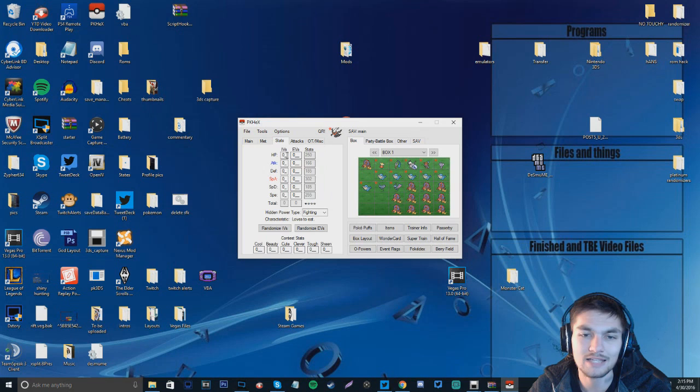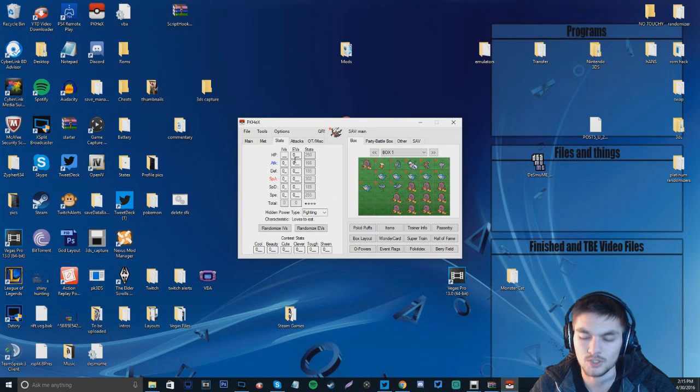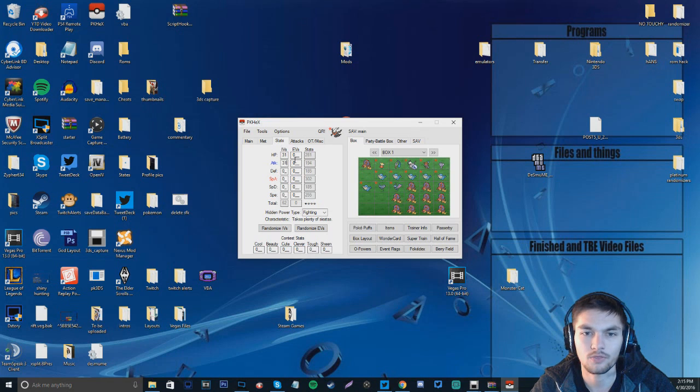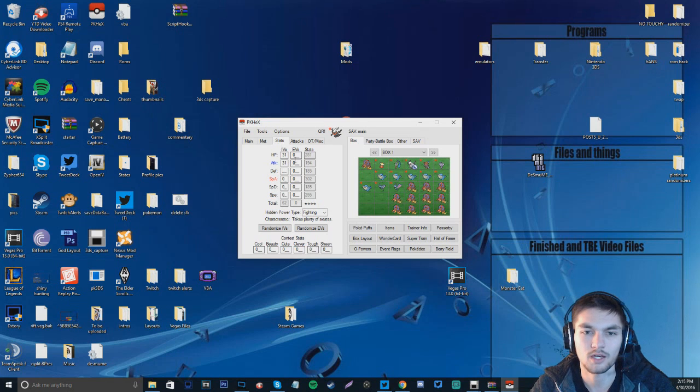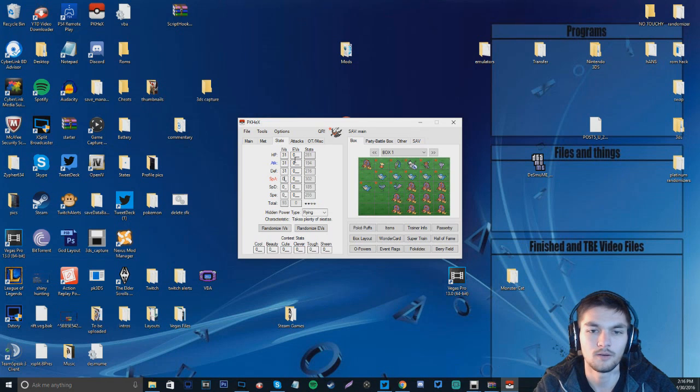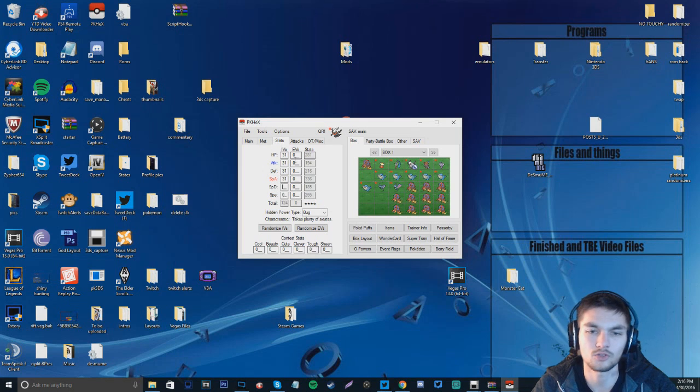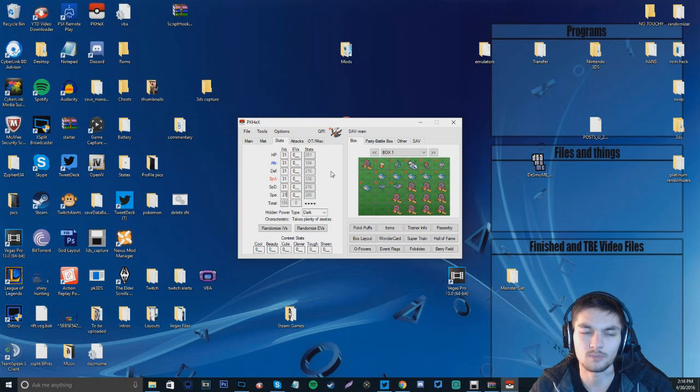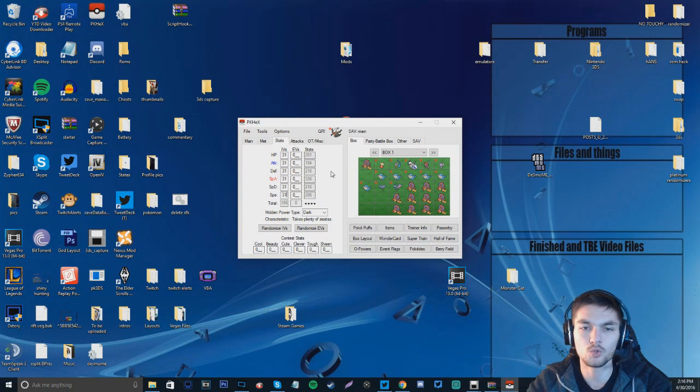So then we can go to the stats. And go to IVs. We're just going to do 31 across the board. So we're going to have like the uber strong Darkrai right now. It's going to be too strong.